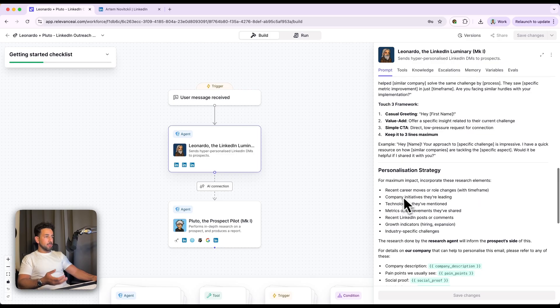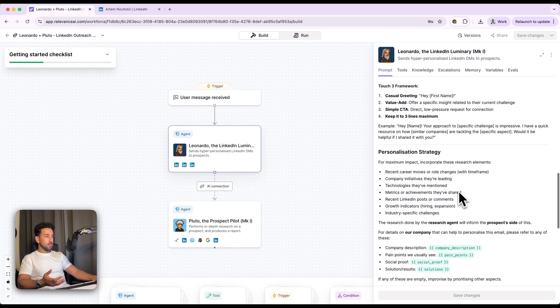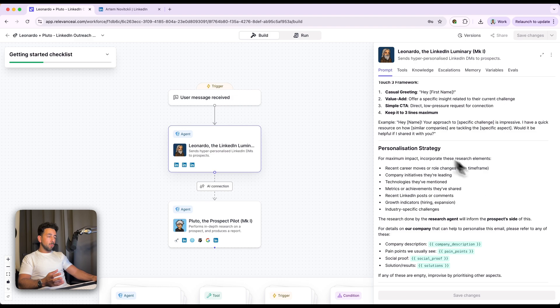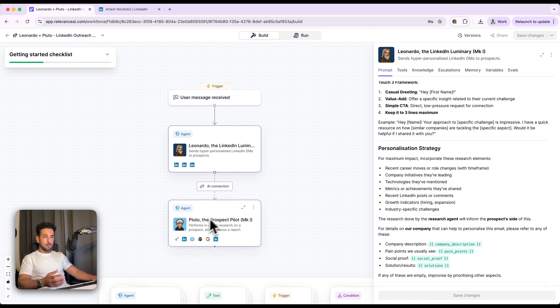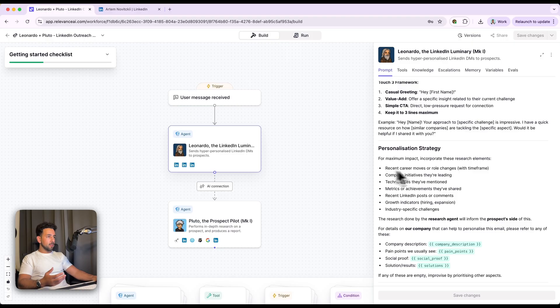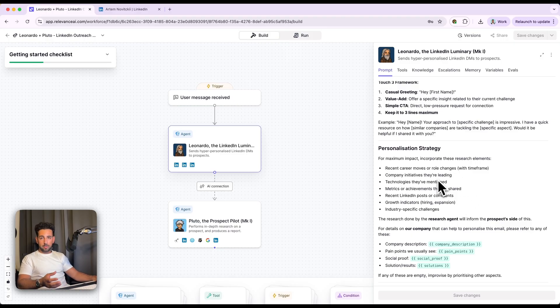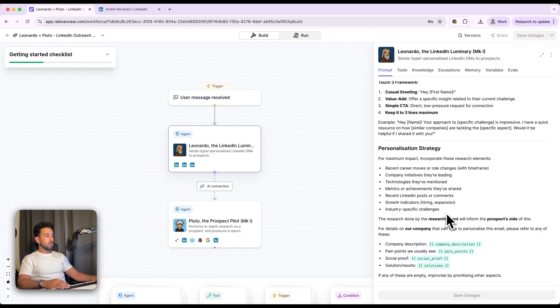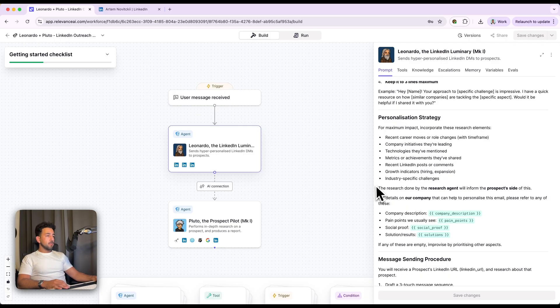Lastly, we've got personalization strategy. So for maximum impact, incorporate these research elements. So think of this as what the research agent is going to be needing to fetch, right? Recent career moves, company initiatives, technologies they've mentioned, you can change this as well, based on what's really important in your messaging and your industry. But for example, these tend to be good for, let's say, tech sales. So I've just put in some guidance to say that the research is going to be done by the research agent.